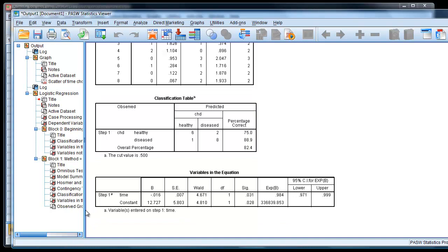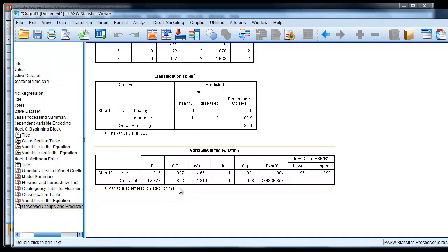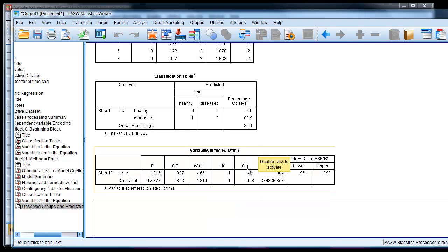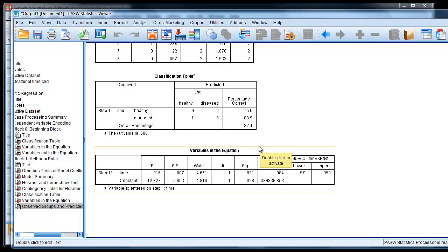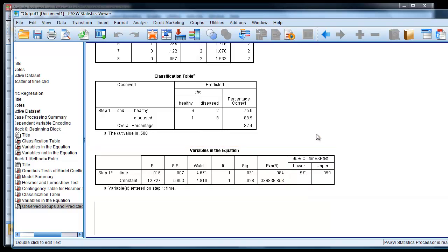And there are our parameter estimates in the equation. And you'll notice that we have the log odds ratio there of time. And then we have the standard error, a Wald test, which is a bit like the t-test, then the significance, the p-value associated with that. And that's 0.031. Remember, we usually class 0.05 as the critical value, so it's less than the critical value, so we accept this parameter value here. We don't think it's equal to zero. And what we've got is the exponentiated version of b there, which gives us the actual odds ratio.